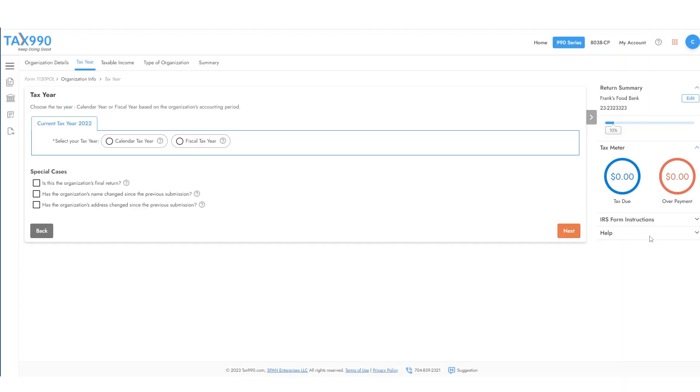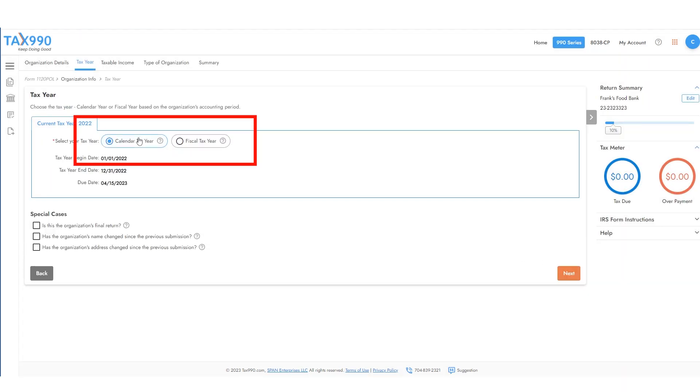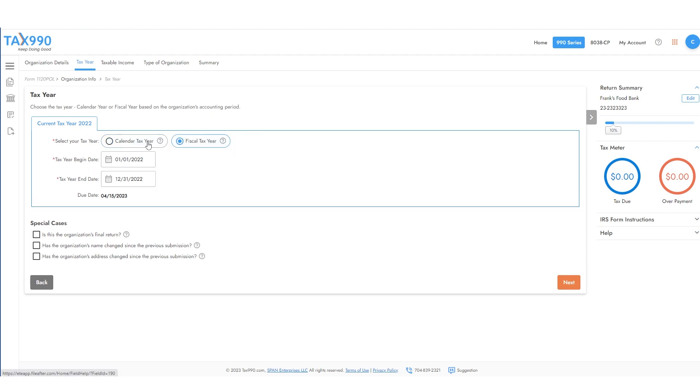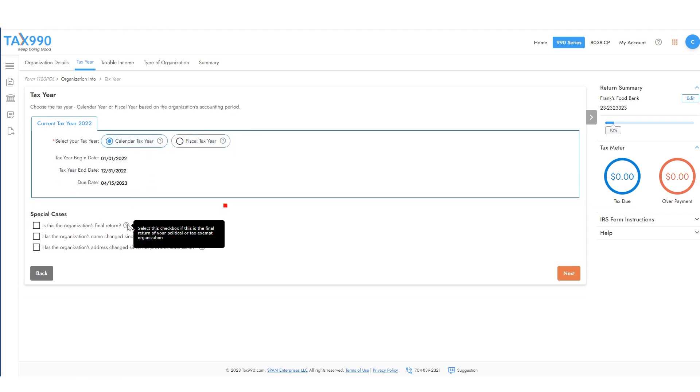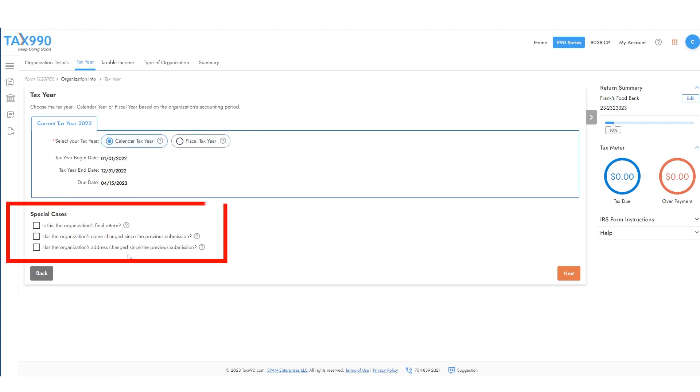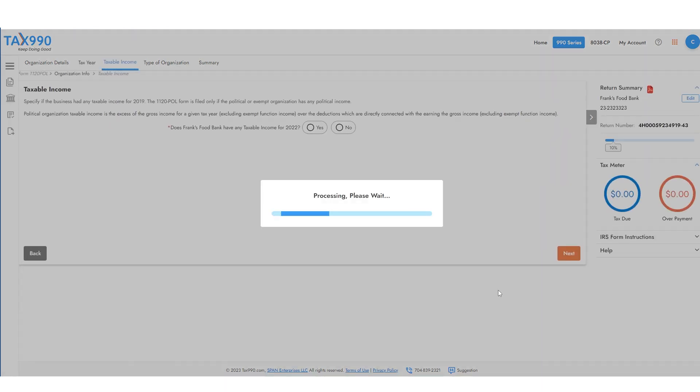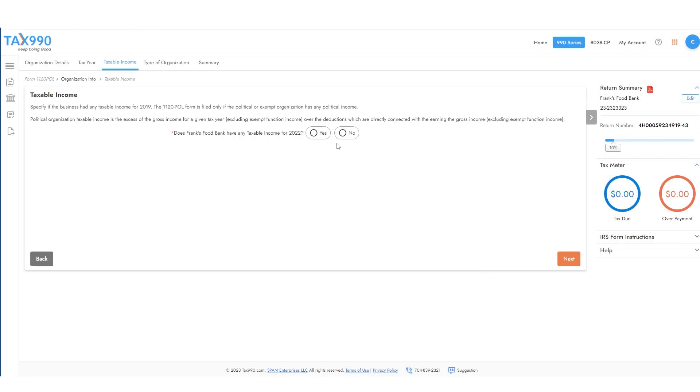Add your organization's tax year, whether calendar or fiscal, and make sure to check any special cases that apply to you. Then, indicate if your organization had any taxable income during the year.